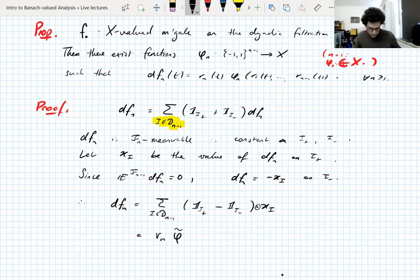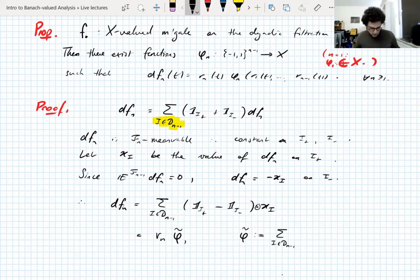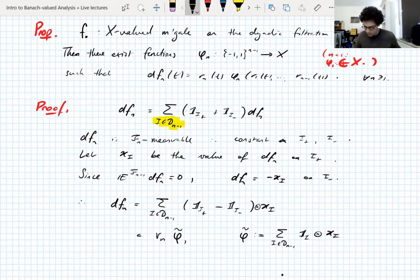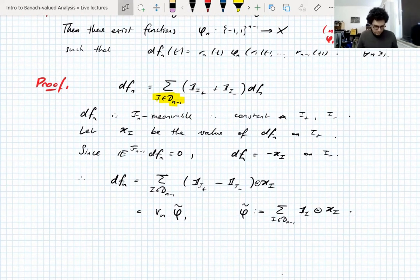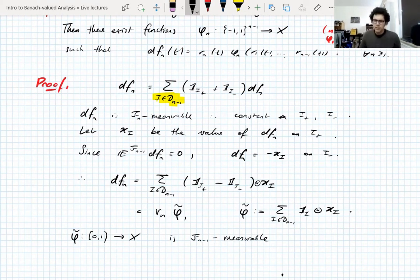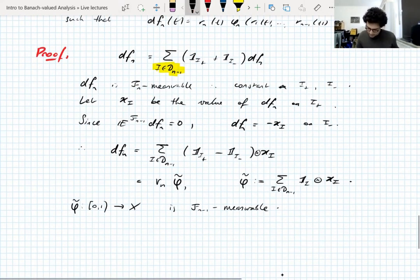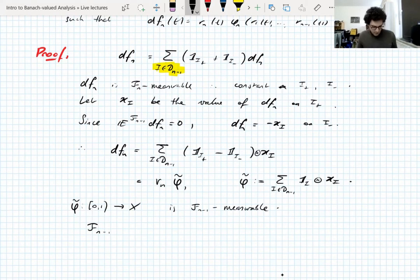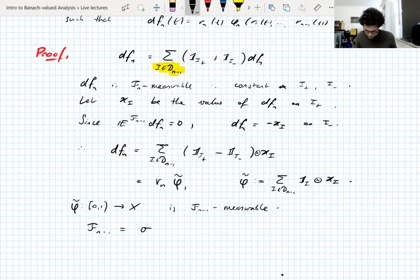Therefore the nth difference equals the sum over intervals I in D_{n-1} of (1_{I^+} - 1_{I^-}) ⊗ x_I, which is the nth Rademacher function — a square wave giving ±1 on the two halves — times a function φ̃ defined as the sum over scale-(n-1) dyadic intervals of 1_I ⊗ x_I.